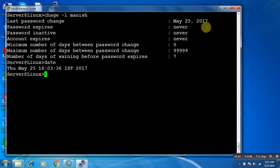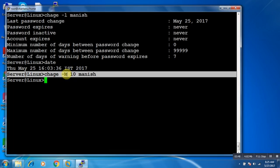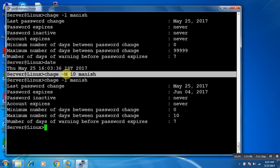Suppose I want to set the expiry of a particular user's password. Currently it is showing never. I want to set it for 10 days from now. The -M flag is basically the number of days for password expiration. The user Manish has a last password change on May 25th, and his password will expire on June 4th.